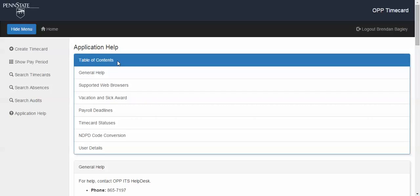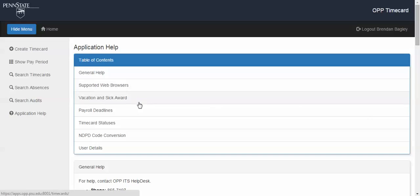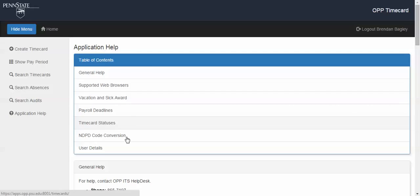The information available on this page includes general help, supported web browsers, vacation and sick award information, payroll deadlines, time card status explanations, NDPD code conversions, and user details.